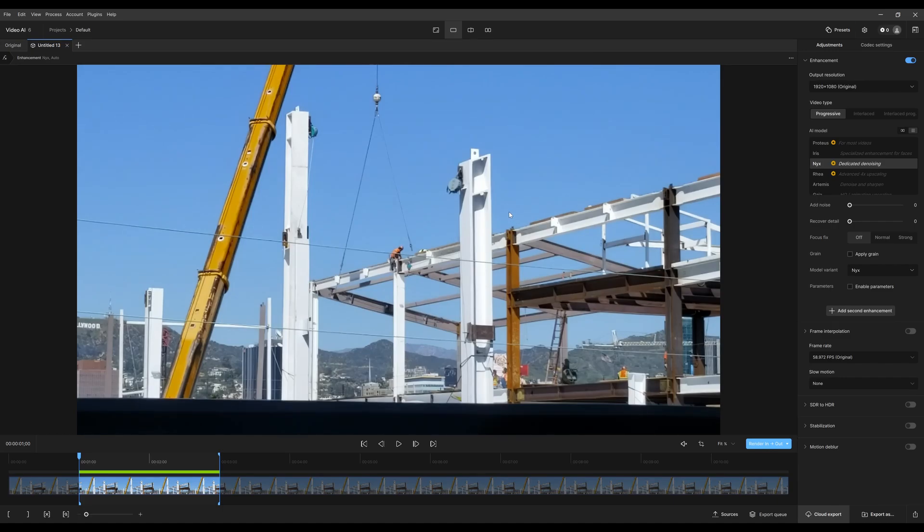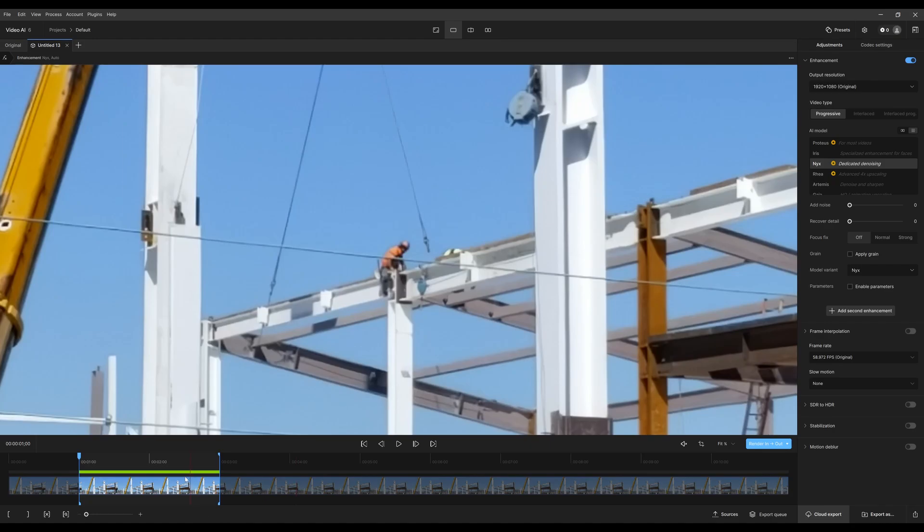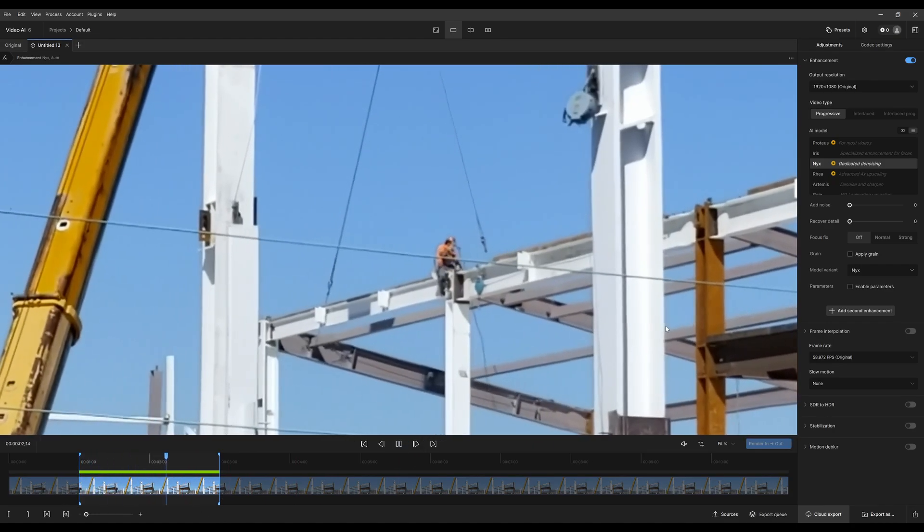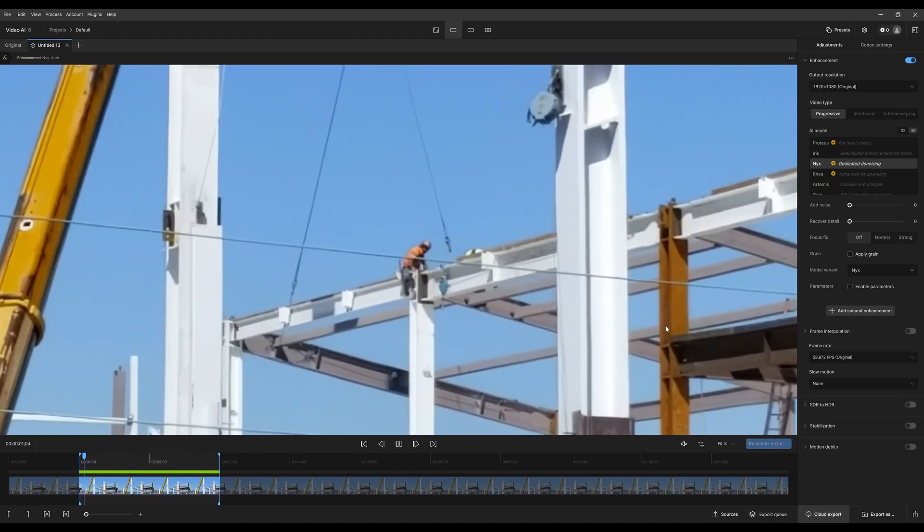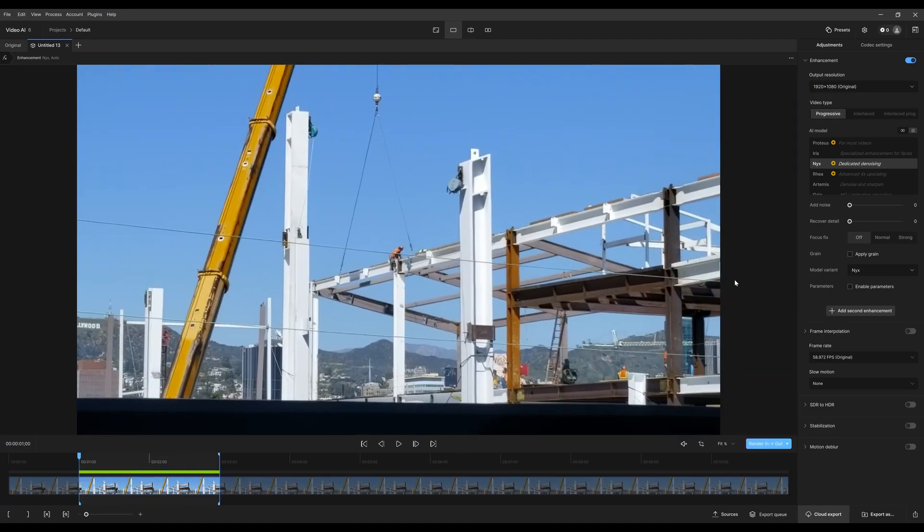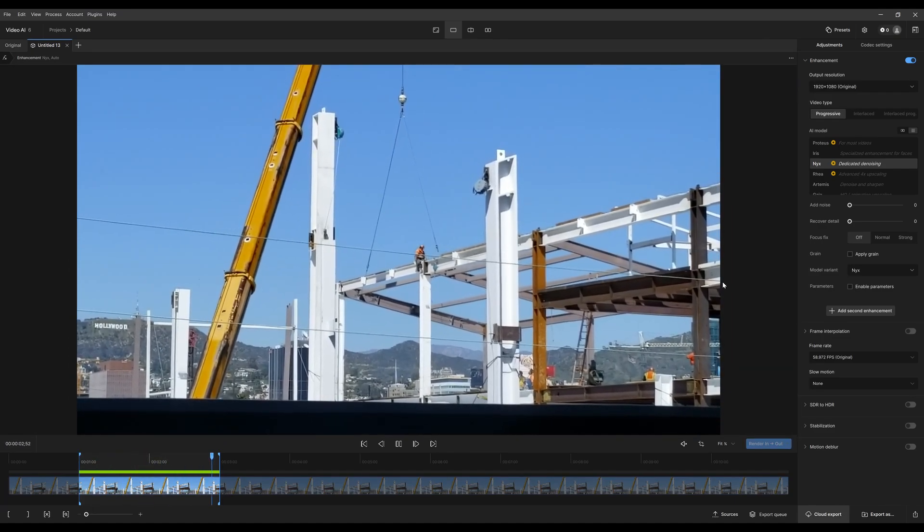Before, after. And since I have this marked in, marked out, it's going to loop when I press play in just this section that I want to look at.